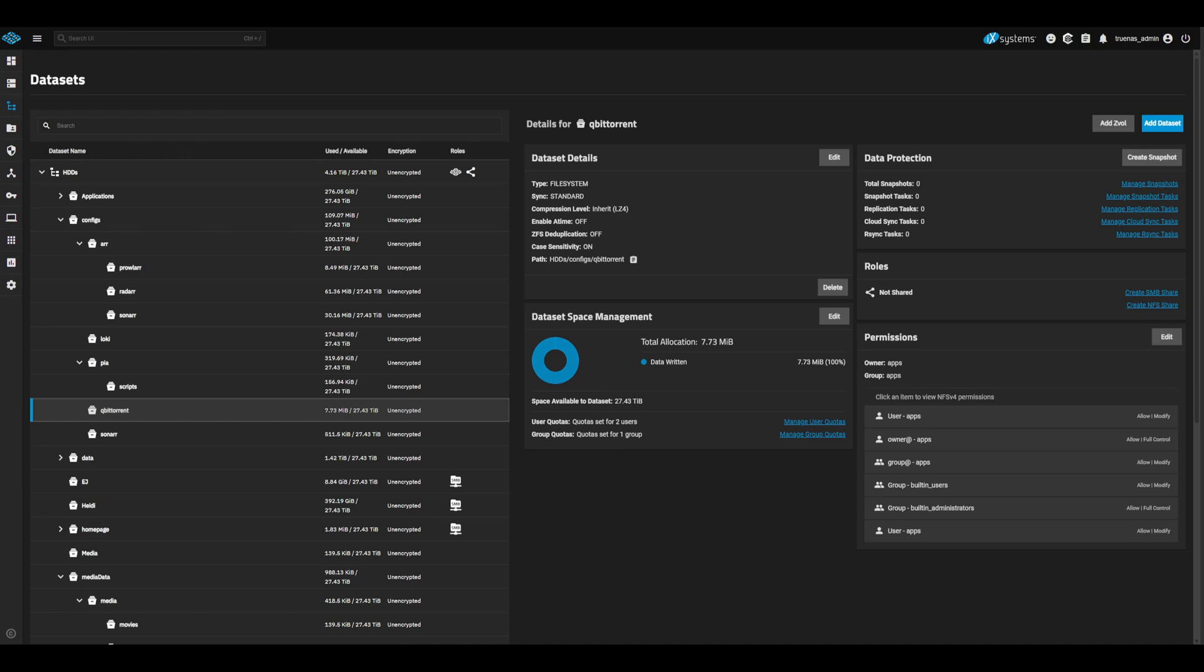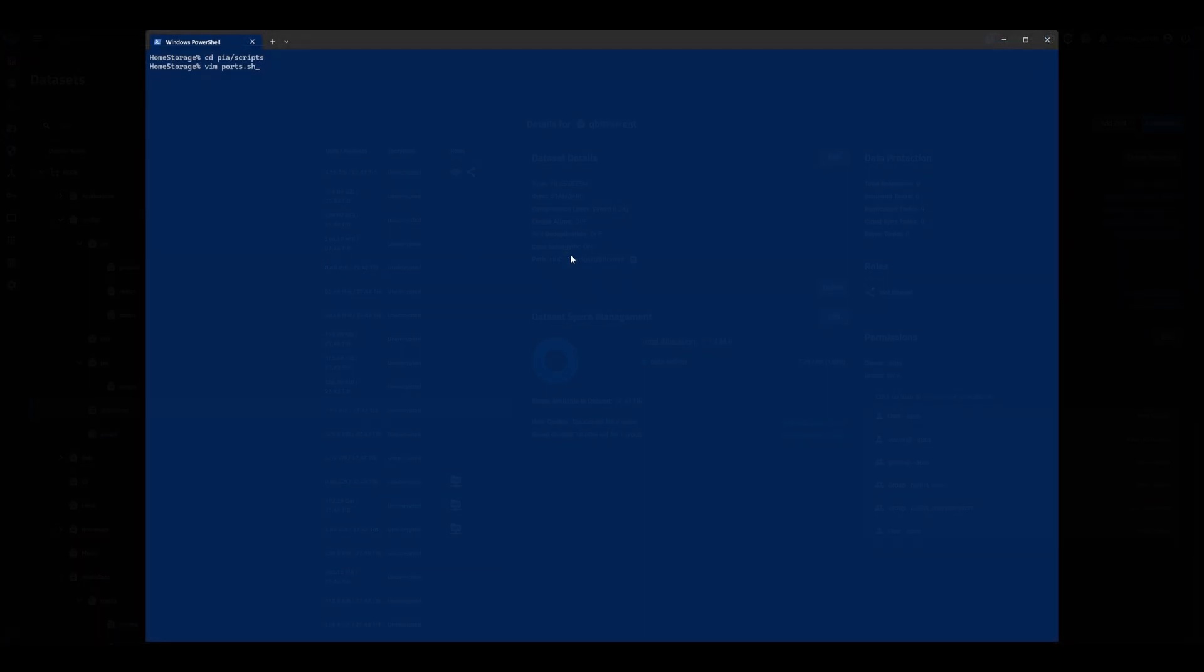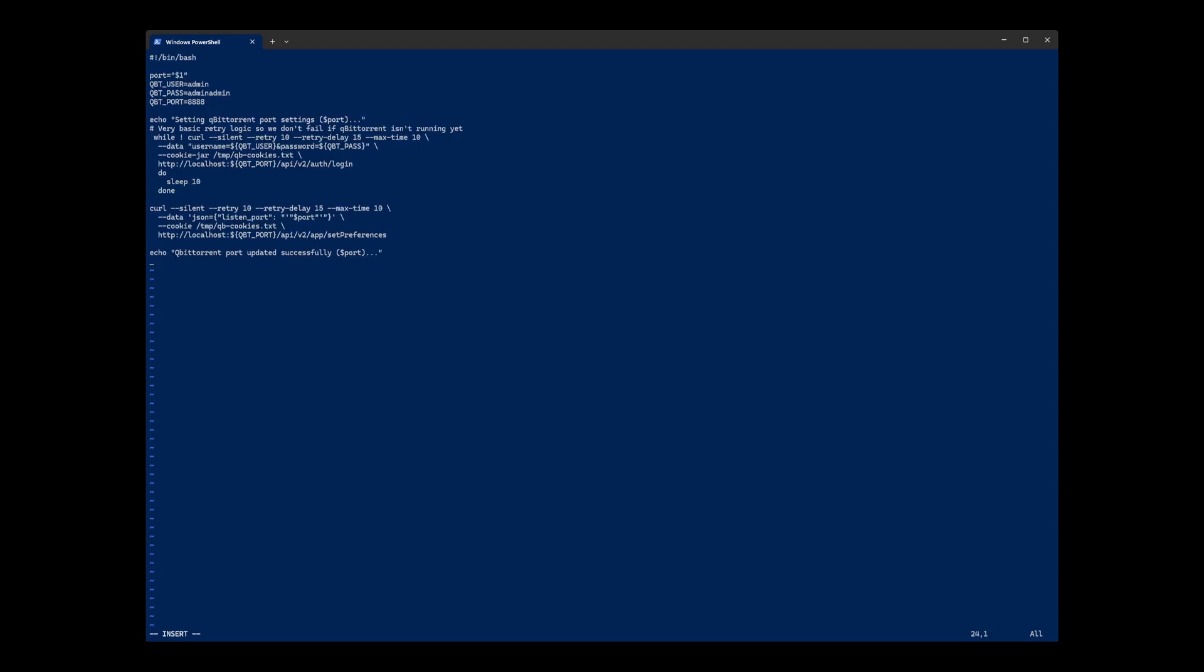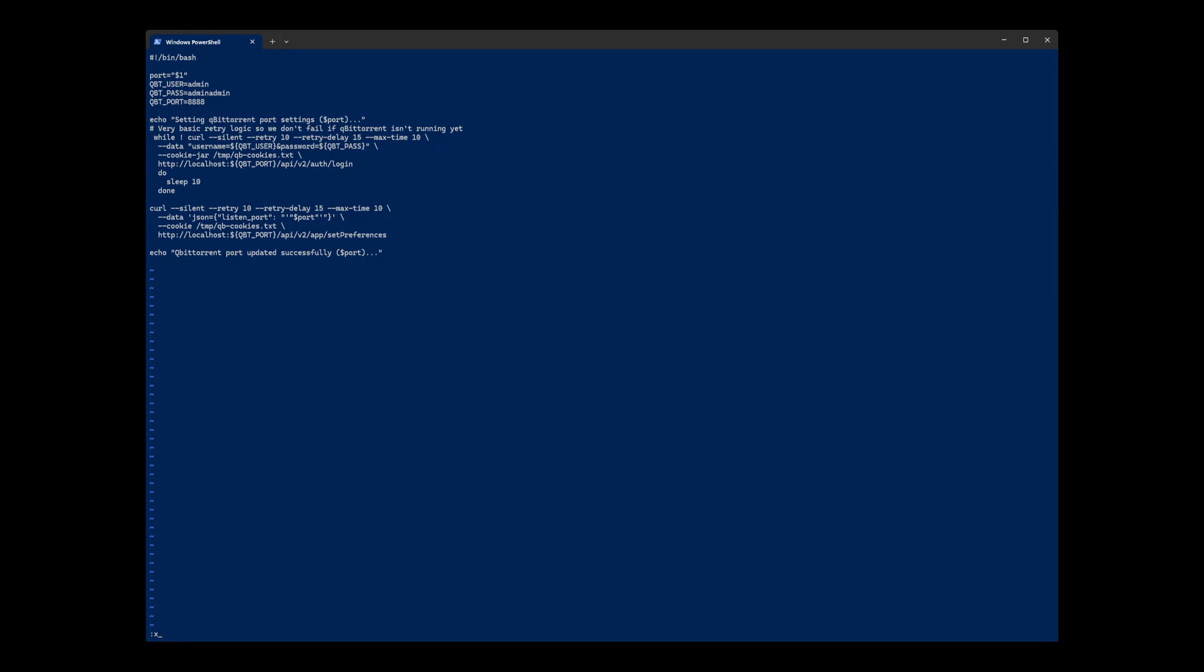Now that we have that set up, let's go ahead and create our PIA script. SSH into your NAS and navigate to the newly created PIA scripts dataset. We can then create our script using vim ports.sh. Hit insert to enter edit mode and paste the contents from ports.sh below. This script will take the port set by PIA for port forwarding and set that as our port within BitTorrent. This is not strictly required for the R stack to work, but it makes torrents much faster. Leave edit mode with escape and save the script with colon x enter.